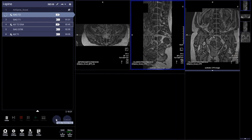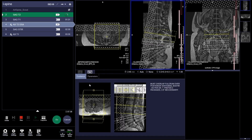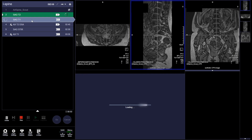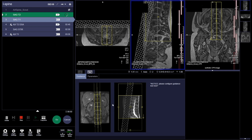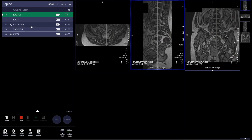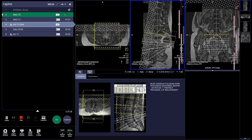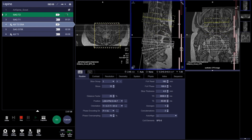We're copying the exact positioning of all the sagittals to the T1 and the STIR, so that everything is exactly alike in terms of slice thickness and field of view. Now we're plotting the axial images.